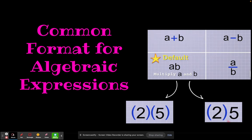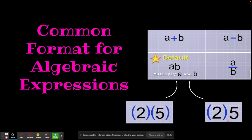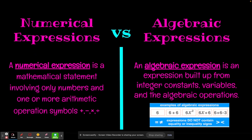If you take the parentheses away, you'd have the number 25, and that's not what we want — we want to represent two times five. So you have to make sure there's at least one set of parentheses so you can see with your eyes that it's two different numbers and not the actual number 25. Also, this symbol here — the fraction bar — also represents division. And here's a layout to show you the difference between a numerical expression and an algebraic expression.